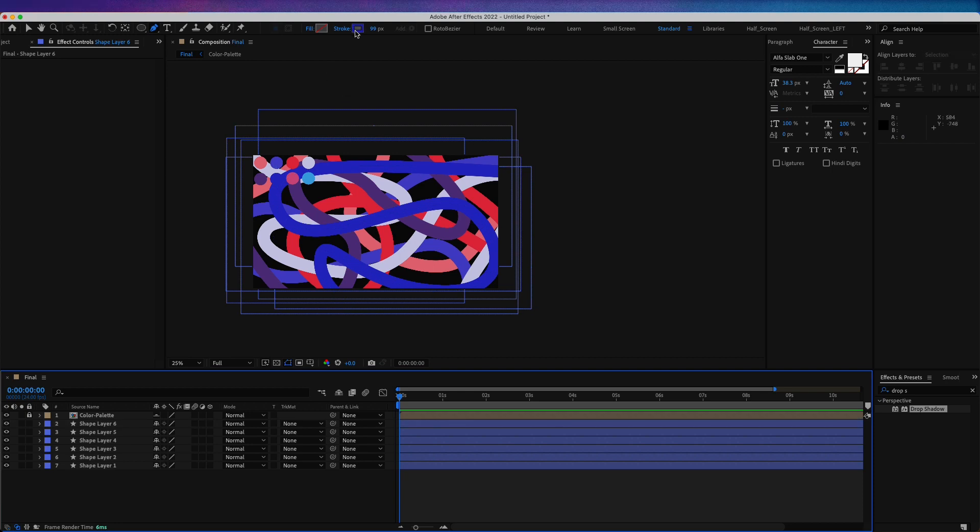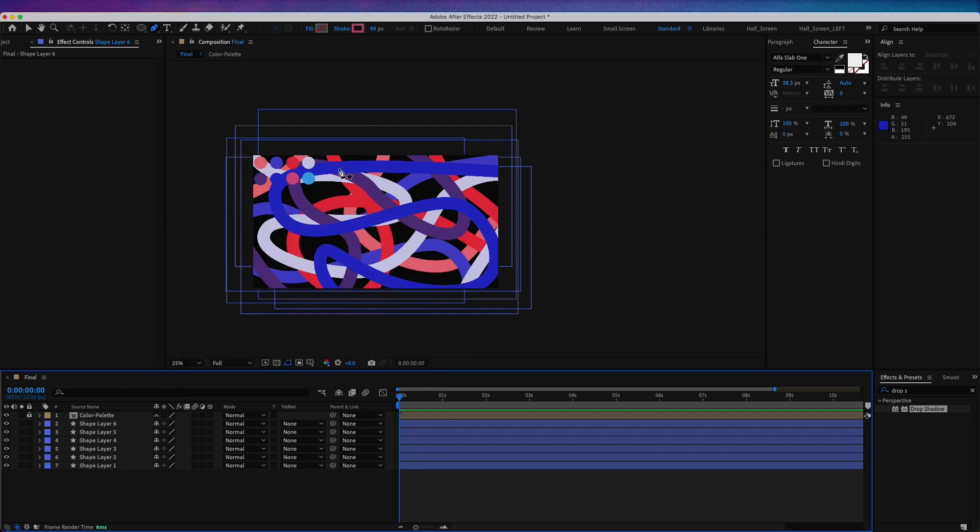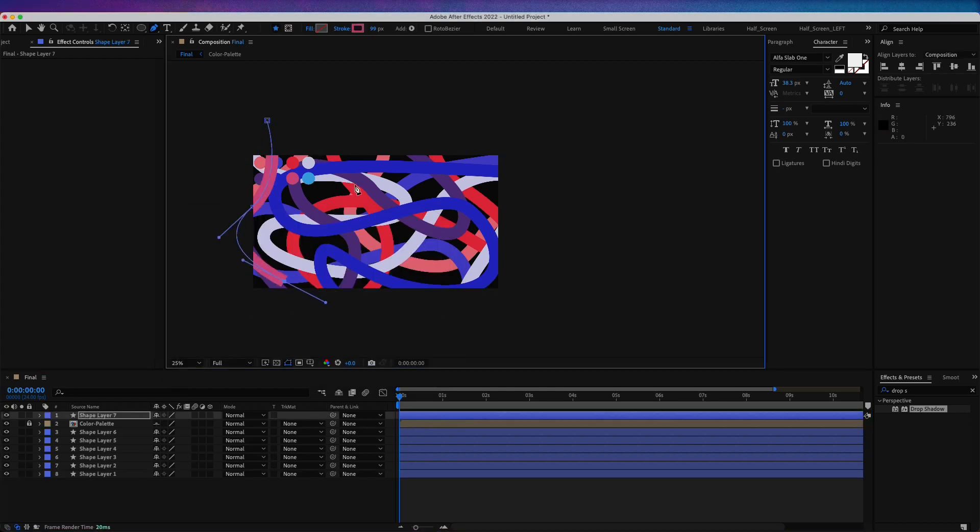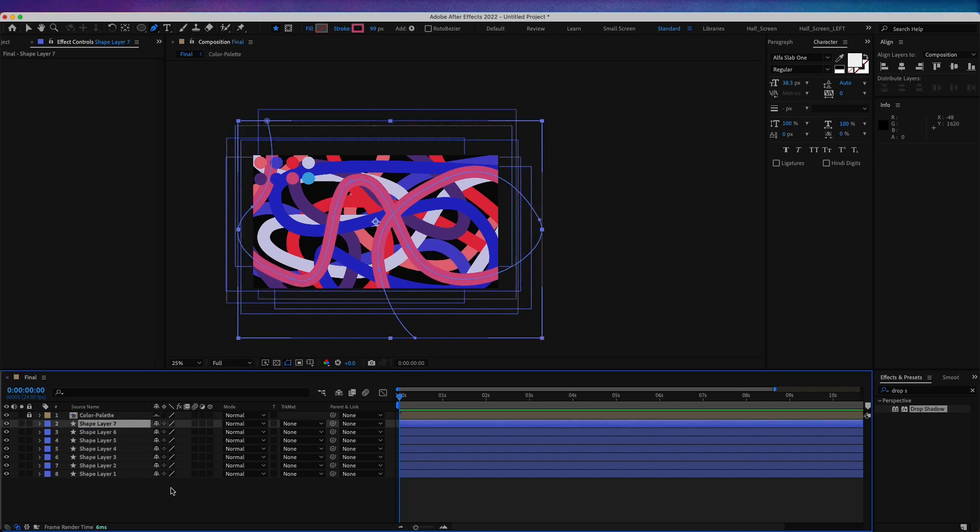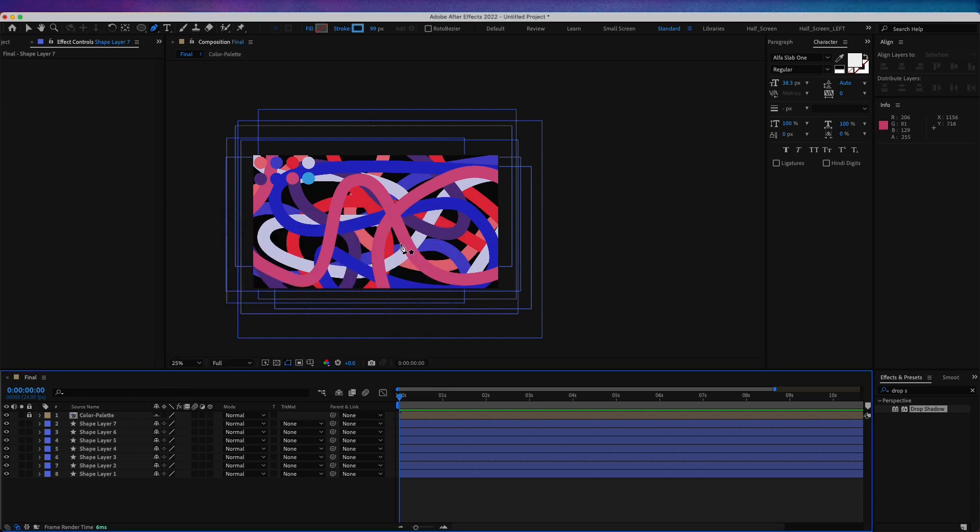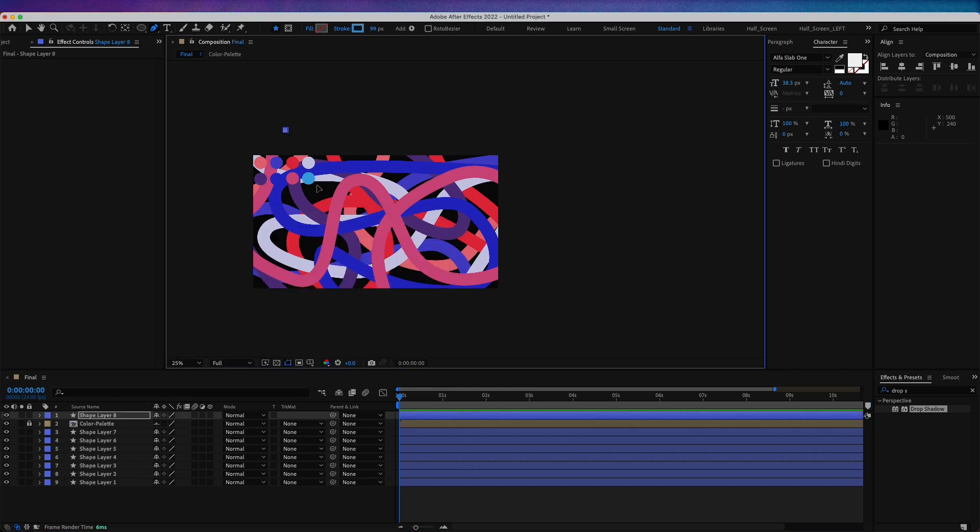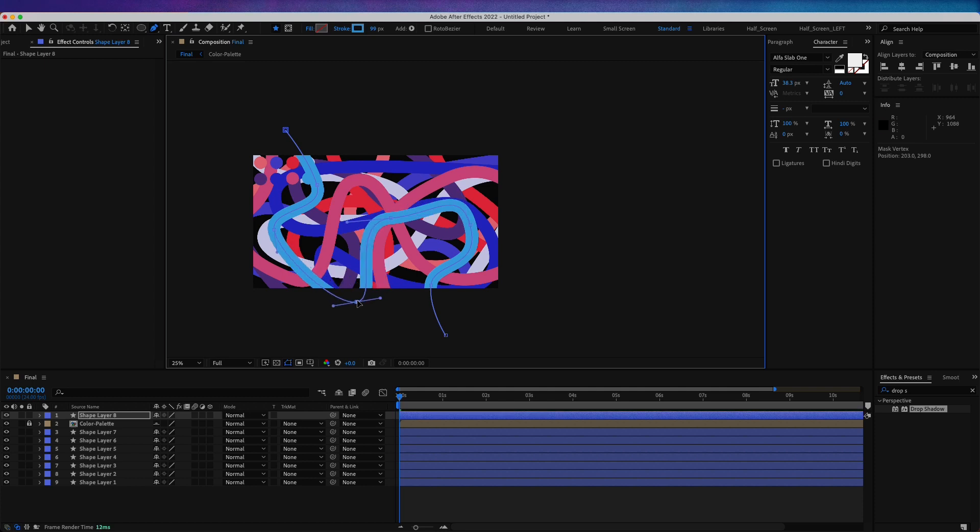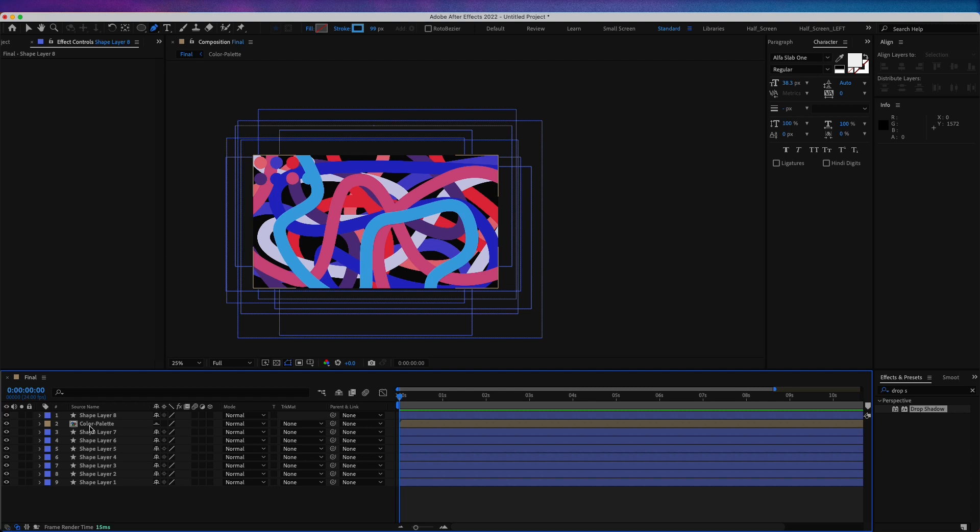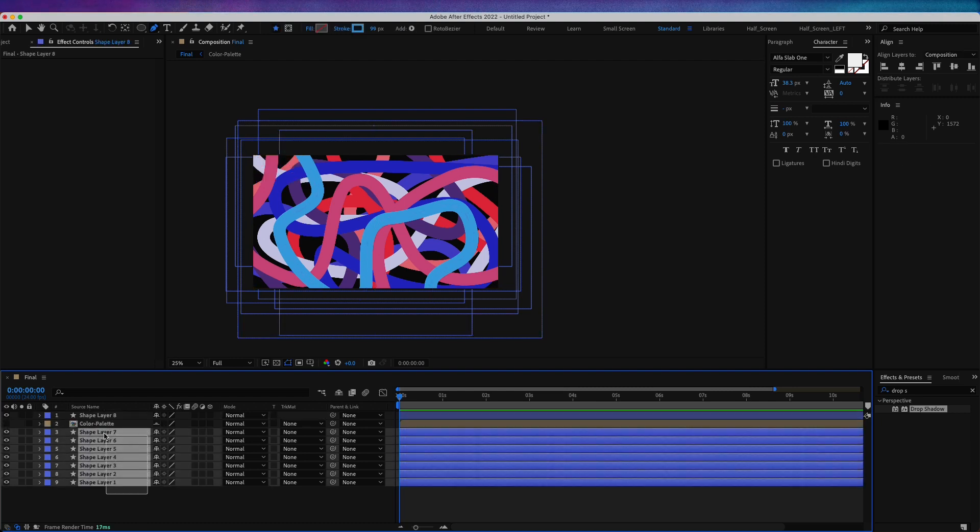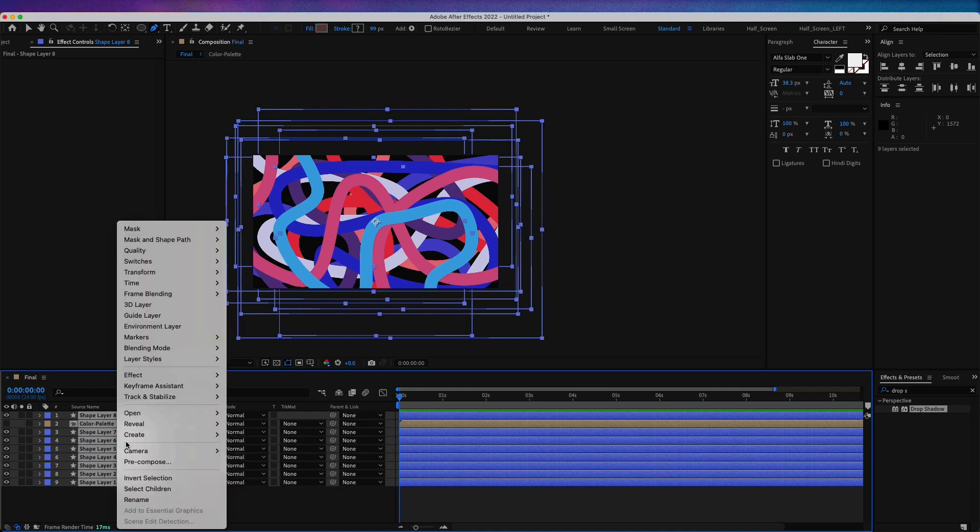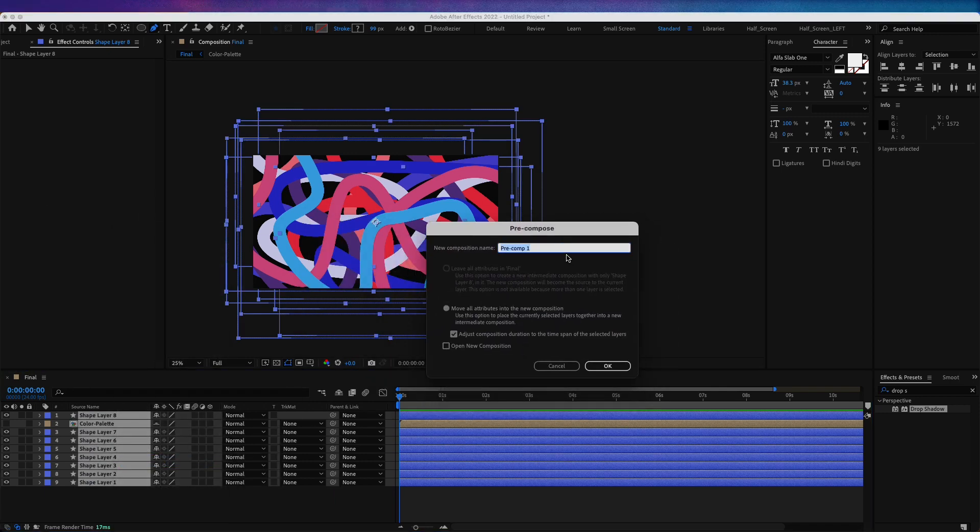Let's take another color, this one which is CE5181. And let's take the last one, which is this teal right here, 45A4D. Something like this. I can now disable my color palette layer. Now let's take all these layers and pre-compose them and let's call these lines.